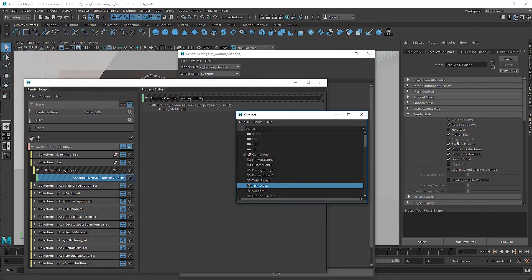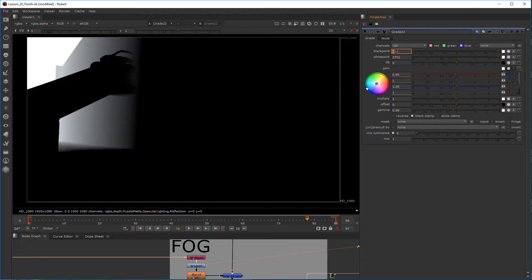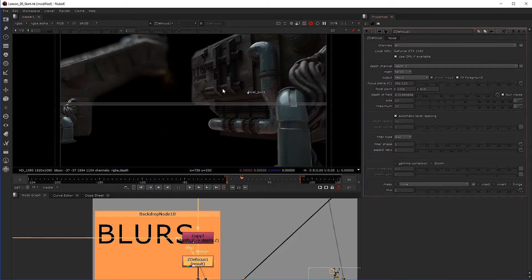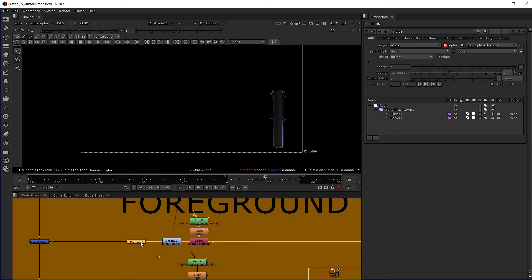And finally rendering layer setups in Redshift. Not to mention a comprehensive composite in Nuke covering beauty build fog, motion and depth of field blur, regrain, rotoscoping, AOV pass workflow.